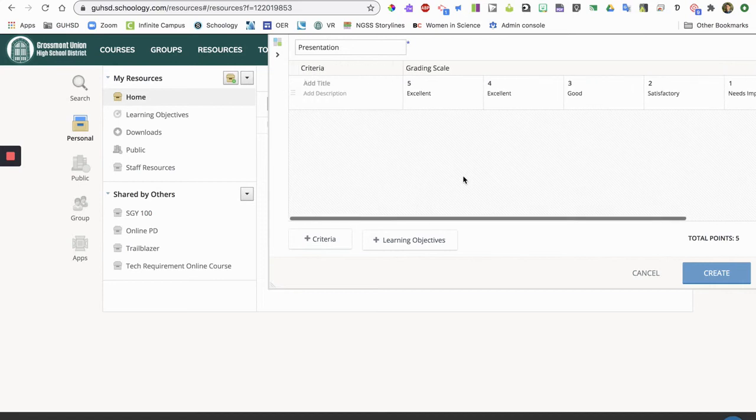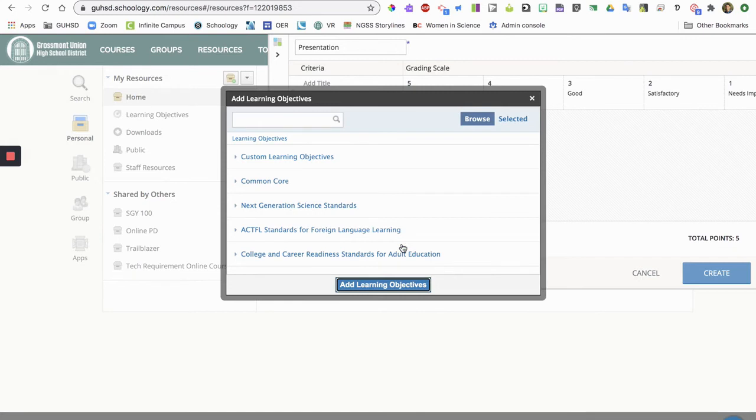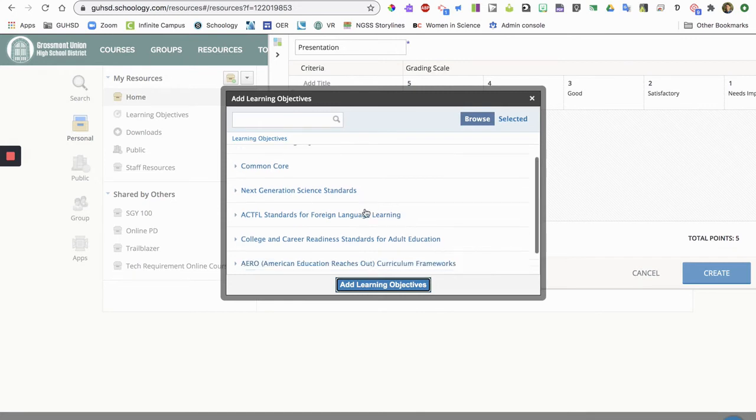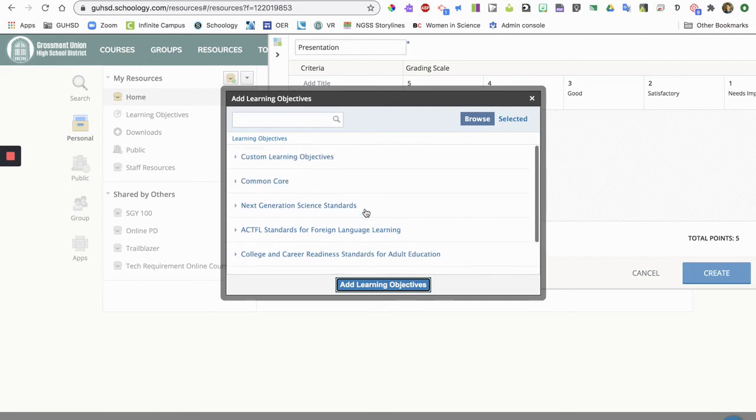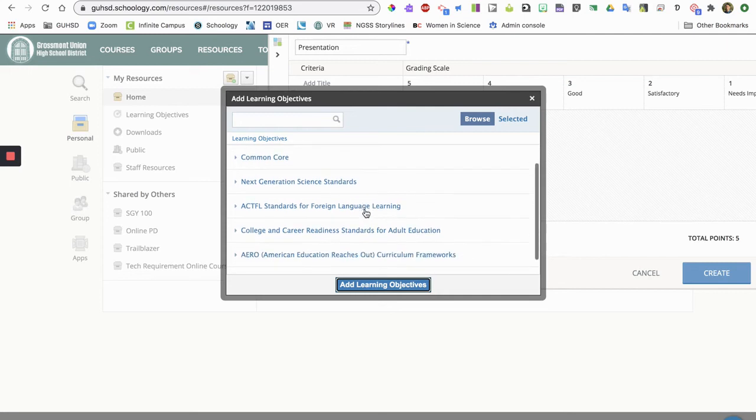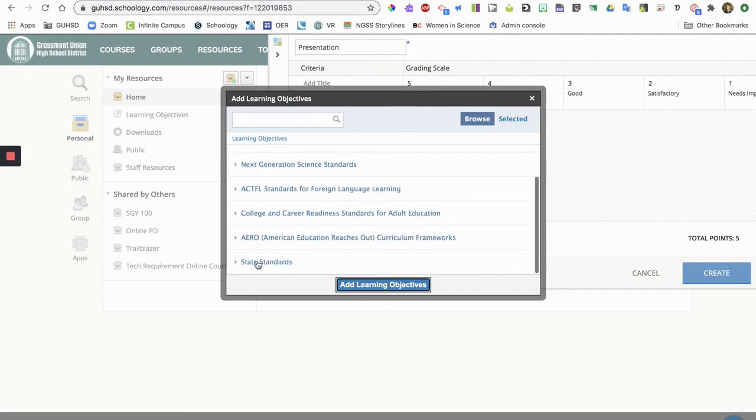And one really cool thing about making rubrics in Schoology is that you have these learning objectives. So this will bring up a list of all pre-plugged standards and objectives for lots of different courses.